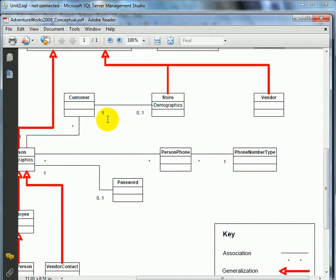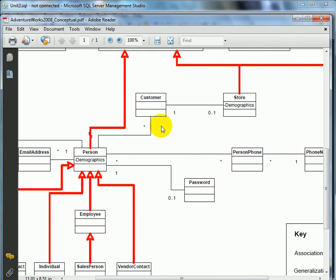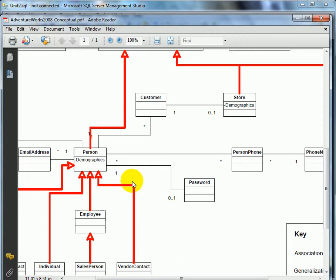Cardinality can also be one-to-zero-or-one, or one-to-one. When we are doing logical database modeling, we are talking about entities, and at physical database modeling time, these entities will become database tables. If we look at the cardinality of a relationship between a person and password, it is one-to-zero or one-to-one. One-to-zero means the person doesn't have a password; one-to-one means the person has a password.